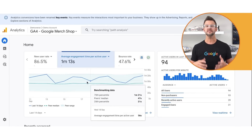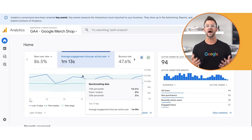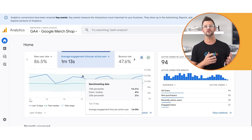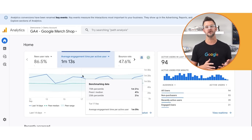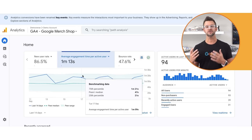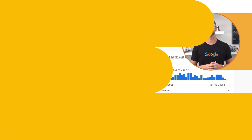Now let's say you notice an average engagement time that's higher than the median of your peer group, suggesting that your users are spending more time interacting with your content compared to most peers. In this case, you could capitalize on the high engagement by strategically placing calls to action or personalized recommendations.